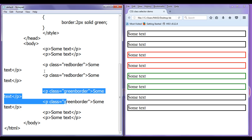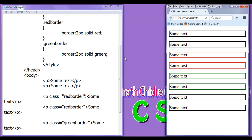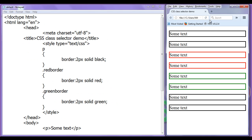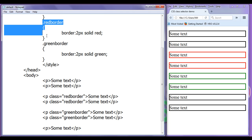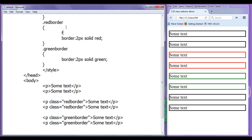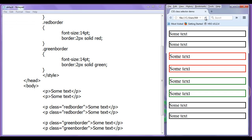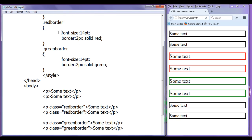Now I am going to demonstrate one more situation. I want these four paragraphs to have a font size of 14pt. What I can do is go to the red-border and green-border class selectors and add font-size of 14pt in both. File, Save. Go to browser and refresh. You can see these four paragraphs now have the font size of 14pt. But notice that in both classes we are repeating the code — there is redundancy. We can reduce that redundancy by creating one more class.